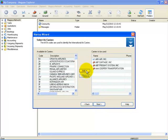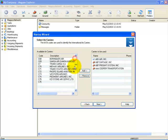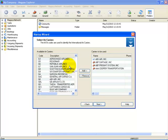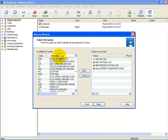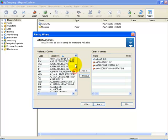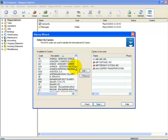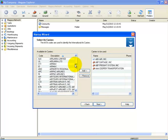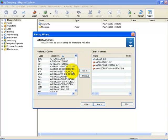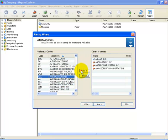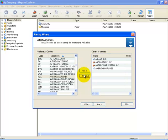The next step is to select the air carriers you most commonly work with. Although you are not required to do this now, the more information you have set up in the system initially will save you time later. You can organize this by selecting the description header. To add an airline, simply highlight the airline and select Add. If you made a mistake and would like to remove one, simply highlight it and select Remove. Once you have completed that step, select Next.